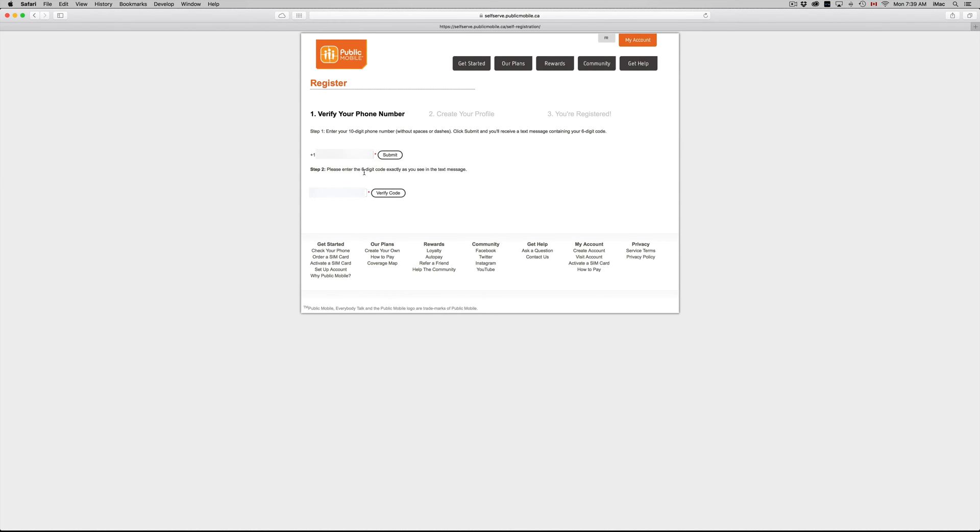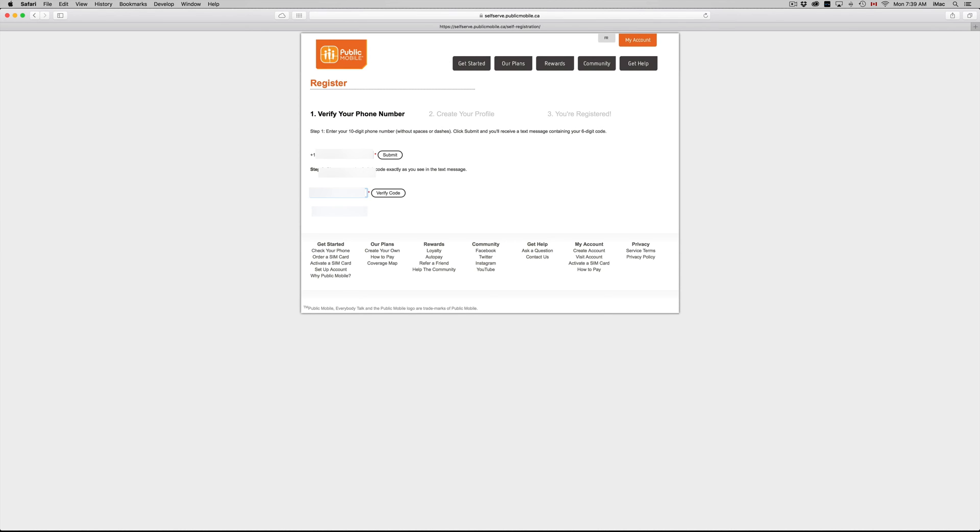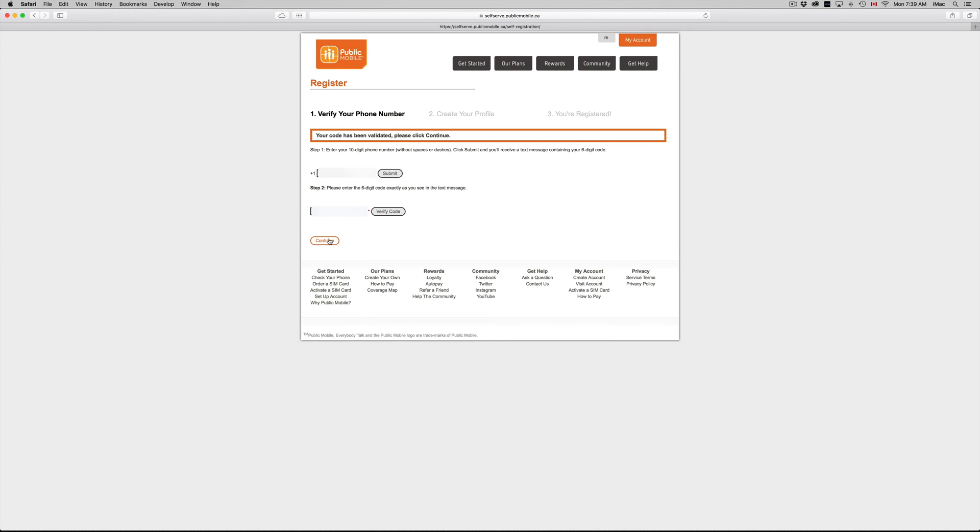Once you click on submit, you guys will get a text message with a code. Put in that code right there and then just have to put verify code. Once you put those things in, just click on continue.